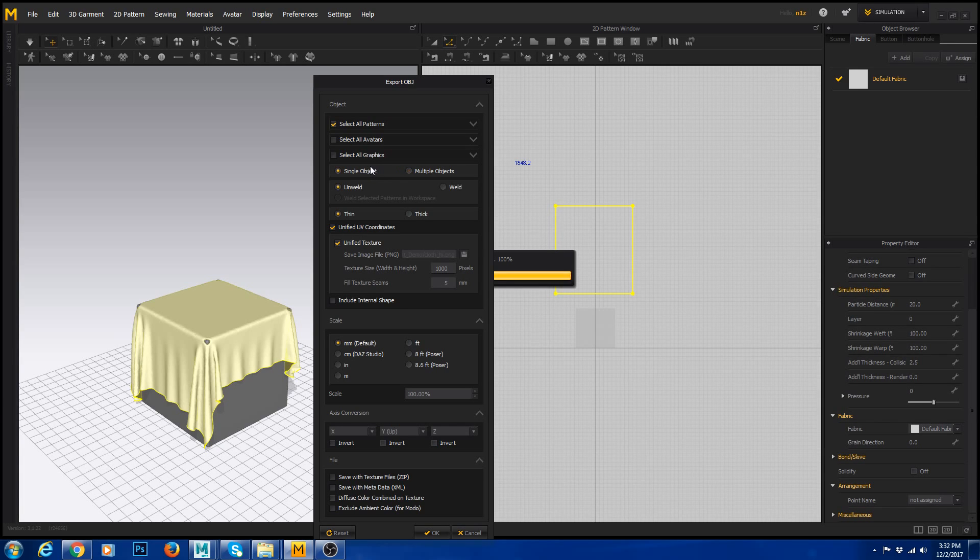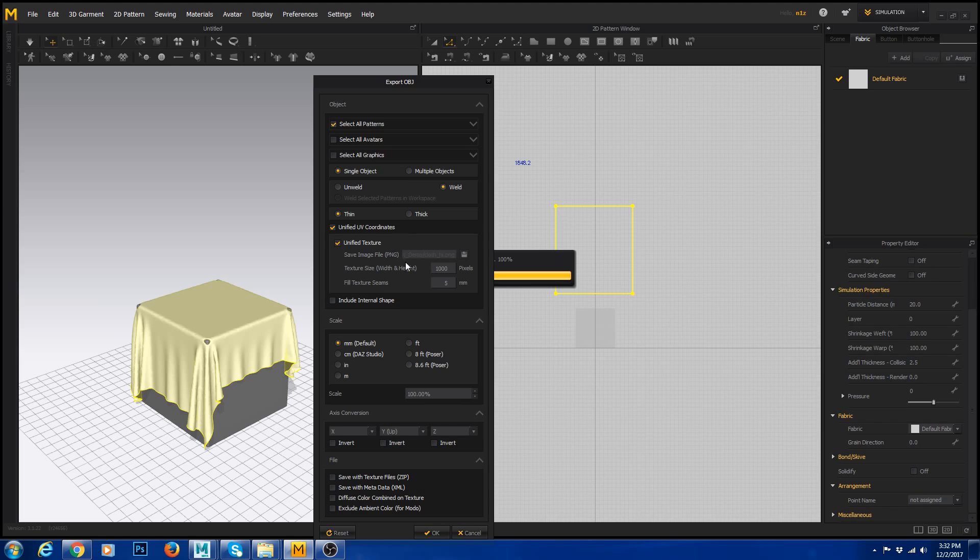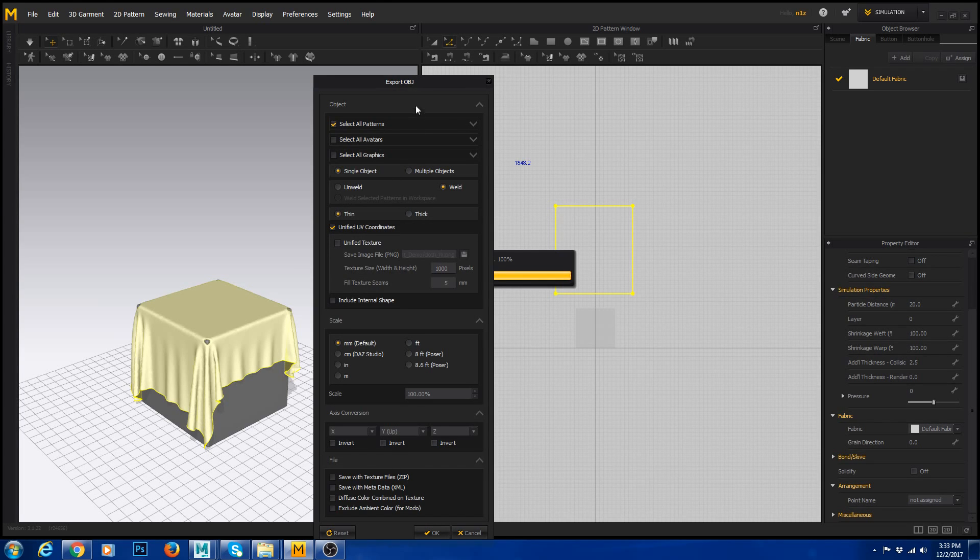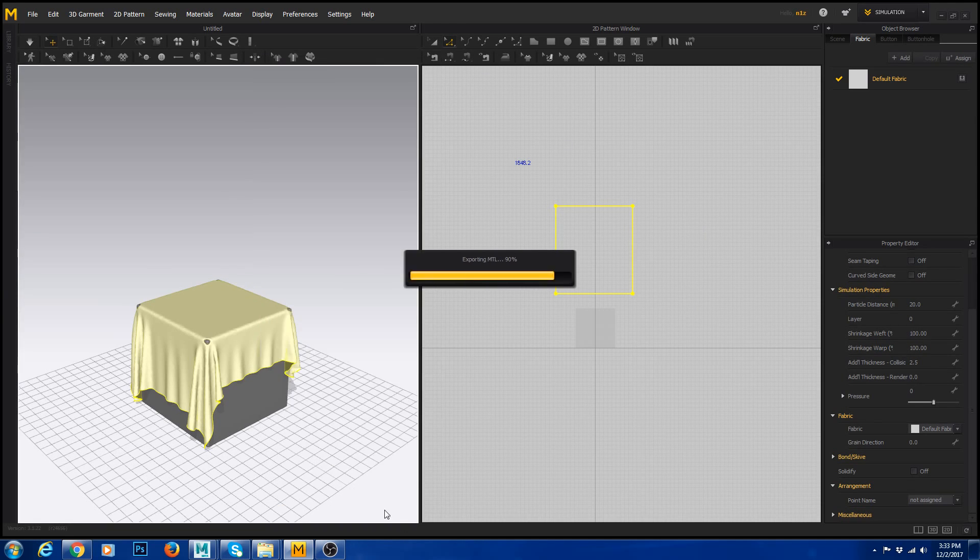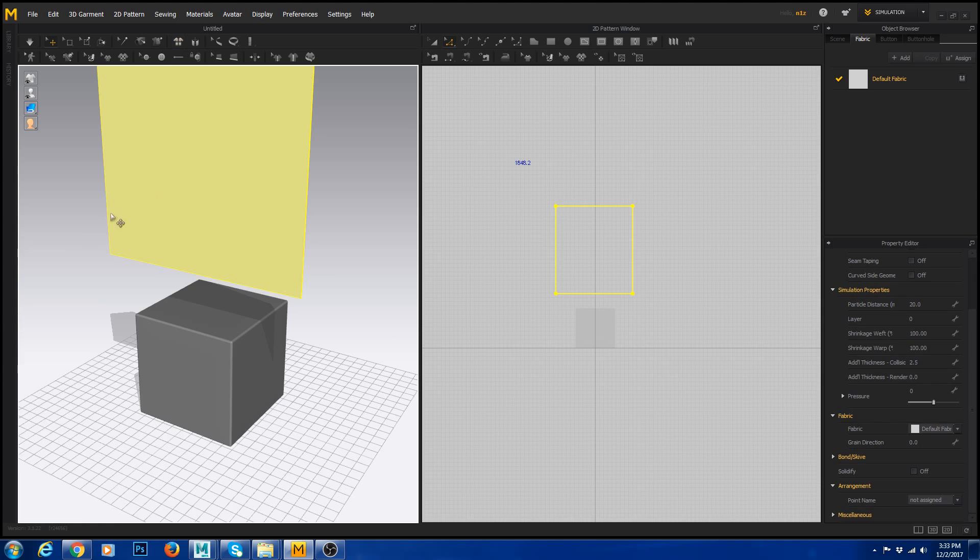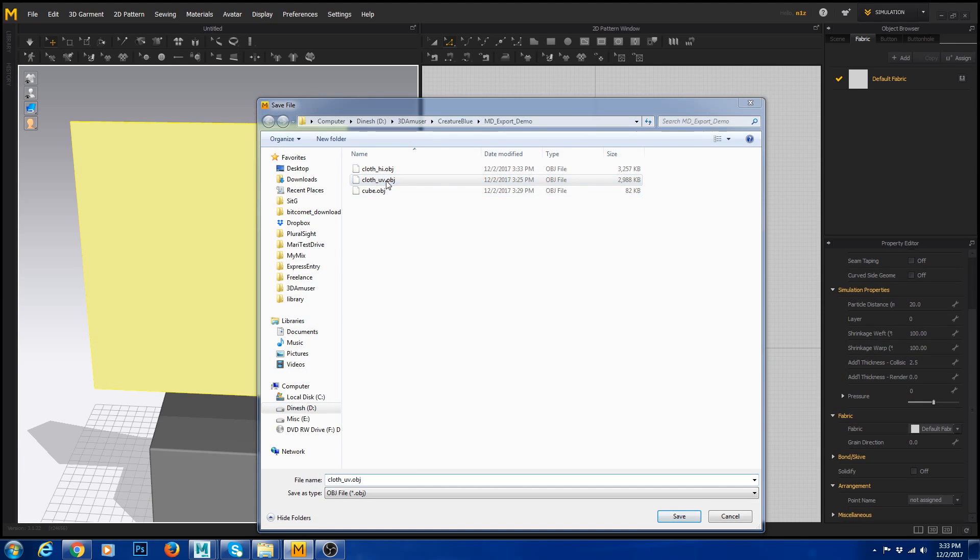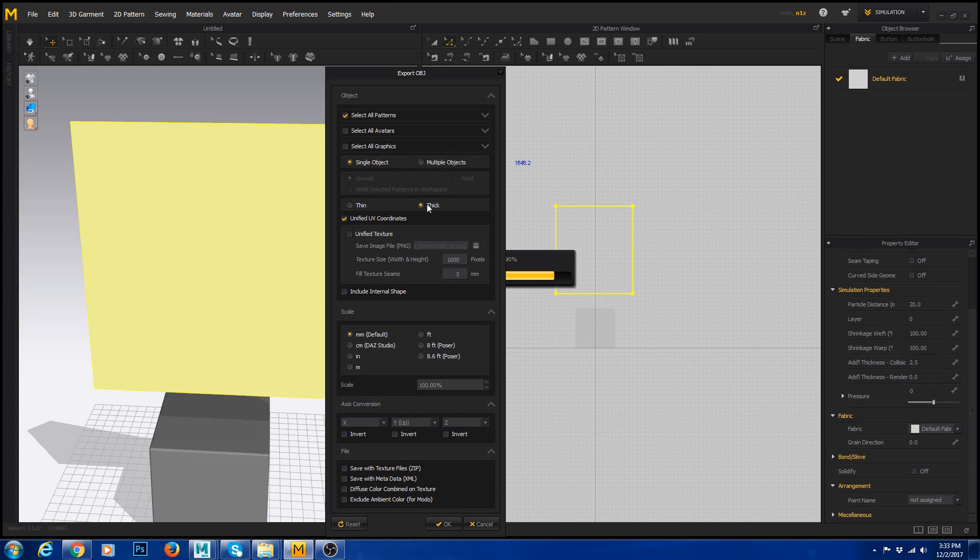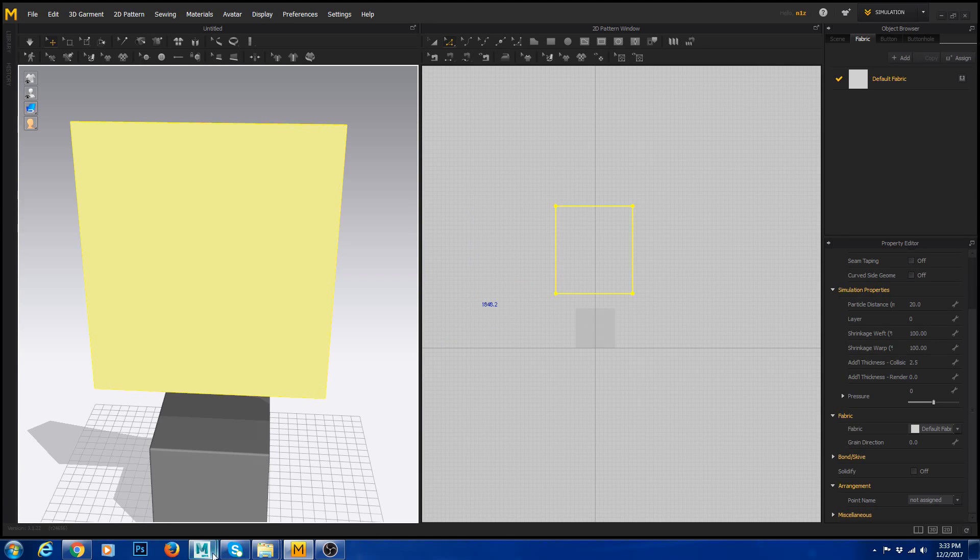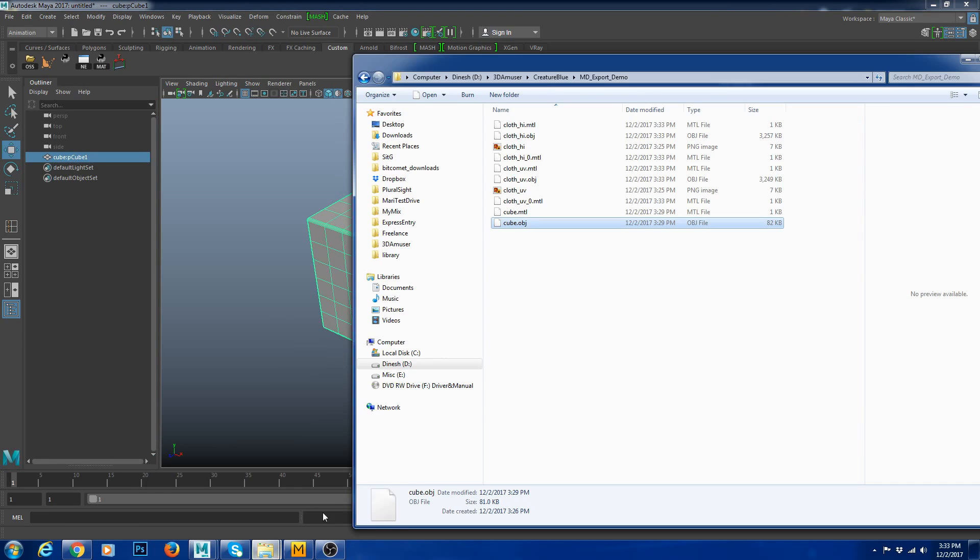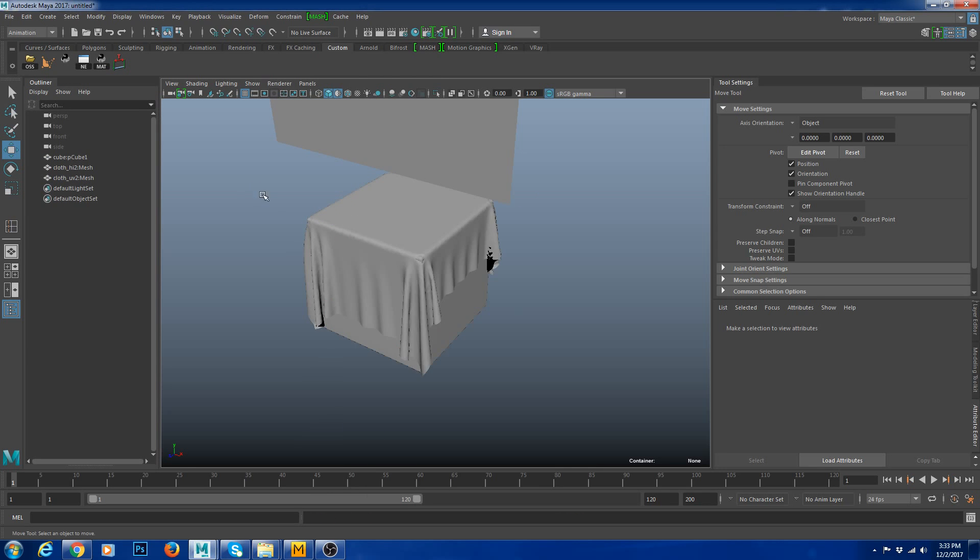I usually give weld. You could do one object or multiple objects. Single object exports all your pattern as one. If you have multiple objects it's going to import your pattern as different pieces. Say unified UV coordinates because it's going to come with the UVs from the 2D pattern window. Hit OK. Now I'm going to say reset 2D arrangement. This is the 2D arrangement. I'm going to export this, save as UV.